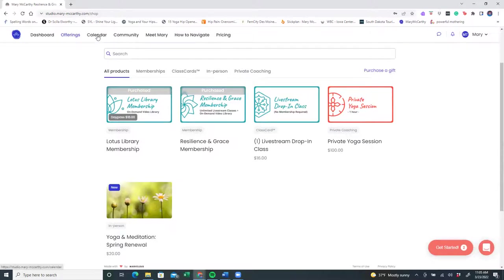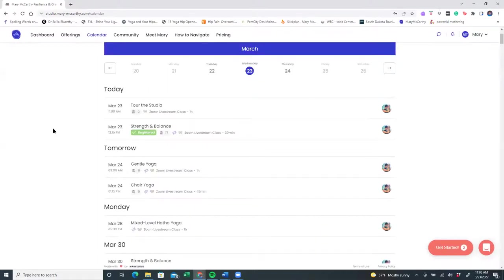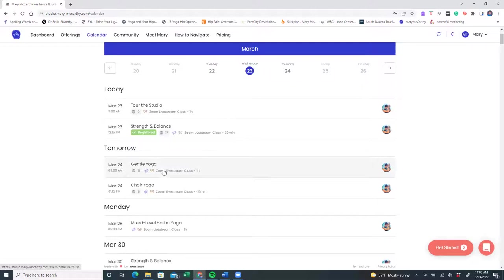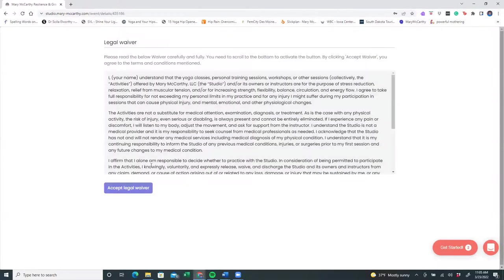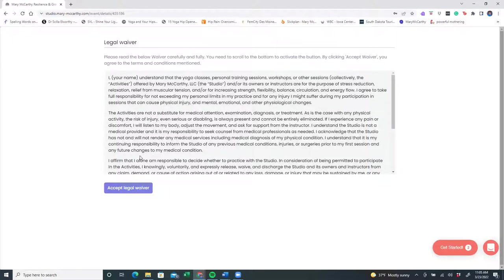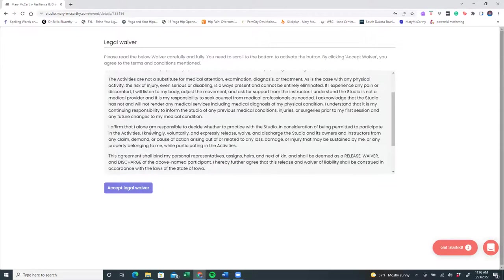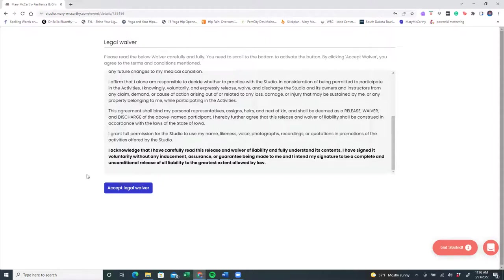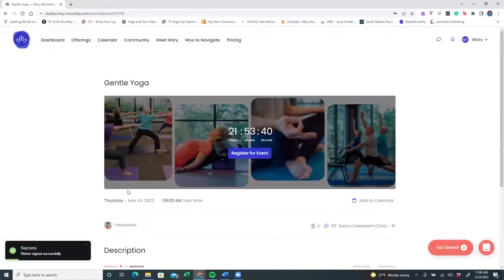The next part is looking at the calendar, and this is a really important tab for you to access. I've gone ahead and already registered myself for the strength and balance class. Maybe I'd like to also tomorrow attend the gentle yoga class. So I'm going to come here and right away, as a brand new student, it's going to ask me to accept a waiver. This is my communication to you, saying that you're responsible for your health and well-being, and that you acknowledge that you've read this carefully, the waiver of liability, and understand its contents. Once you scroll to the bottom, then the blue box will light up and you can accept the waiver.